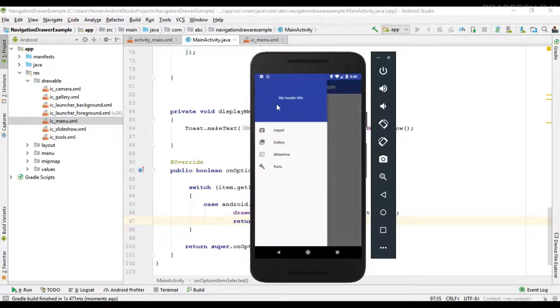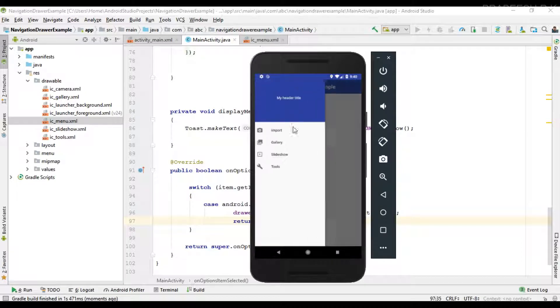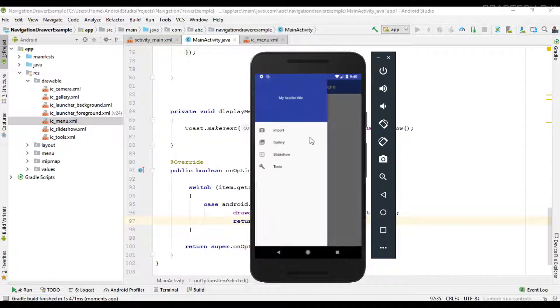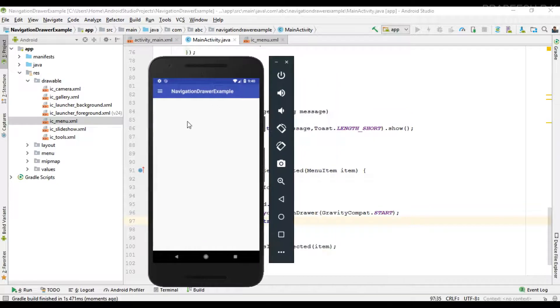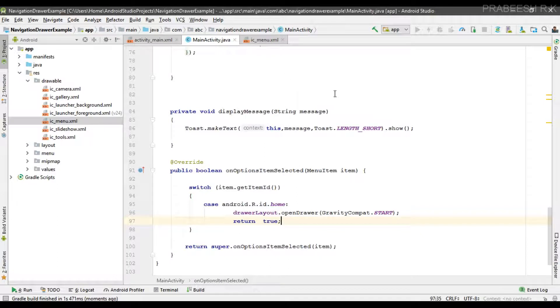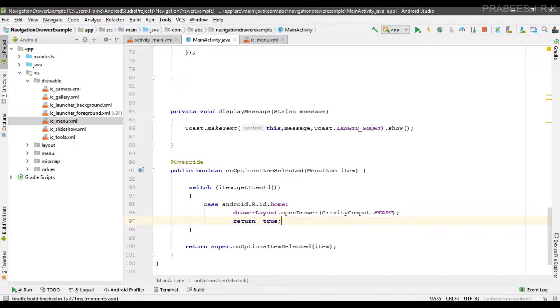So now when the user clicks the button it will open the navigation drawer. This is how we place a button for navigation drawer on the toolbar. I hope you understand the concept. For getting more Android tutorial updates please subscribe this channel. Thank you for watching, see you in the next episode.